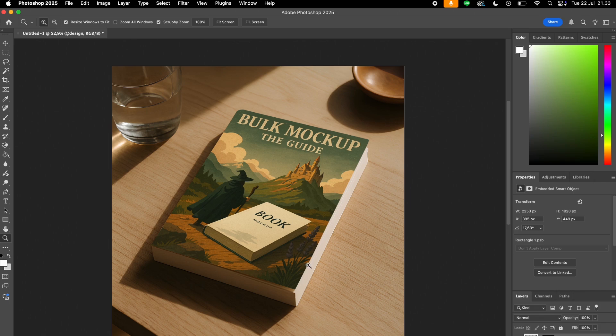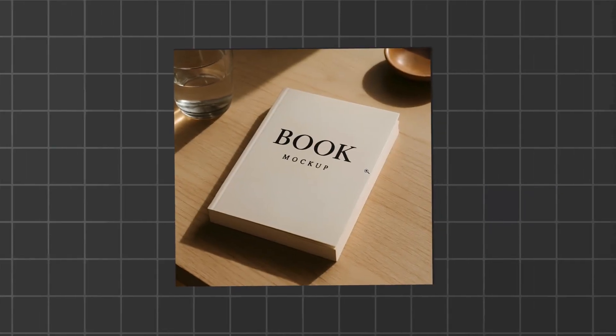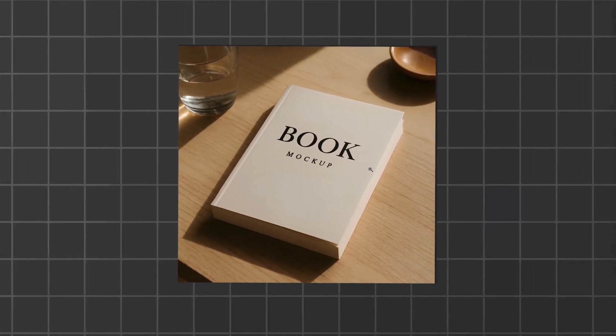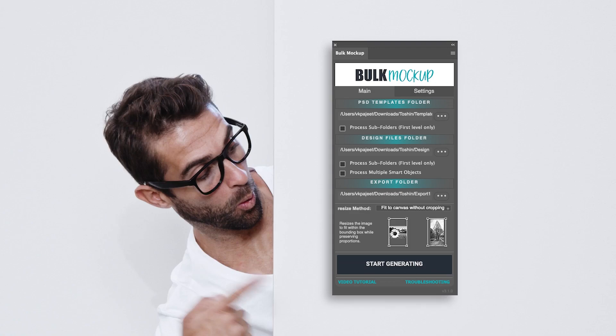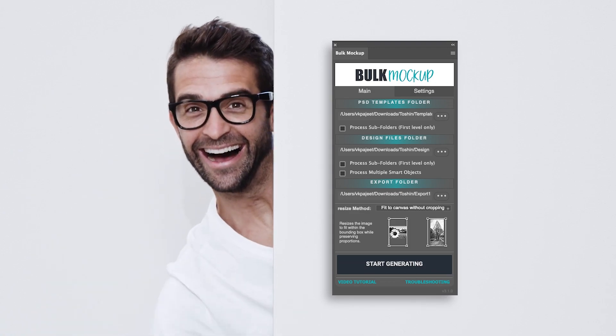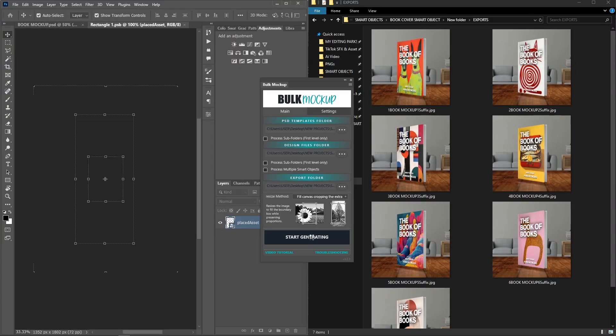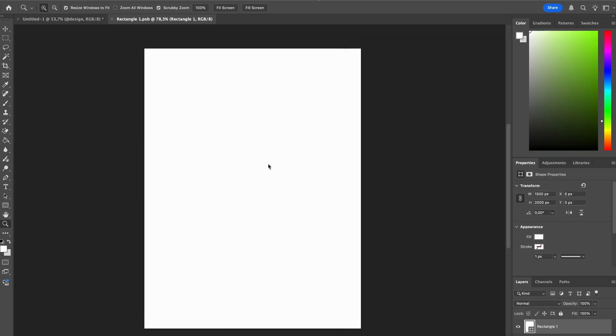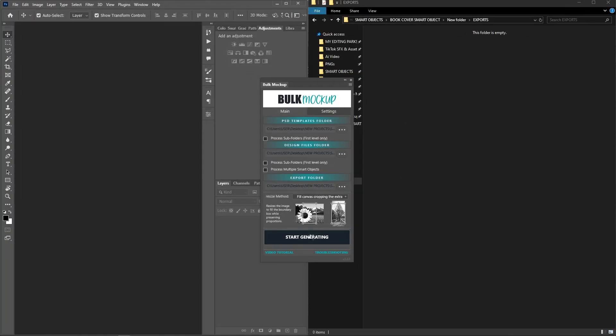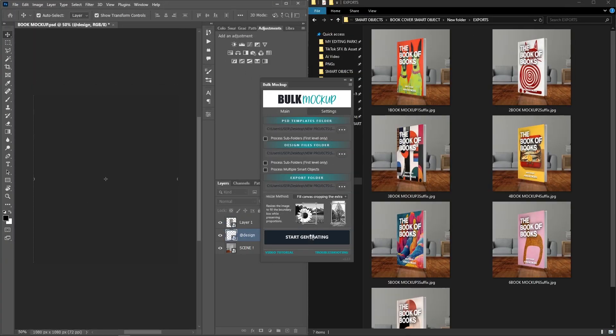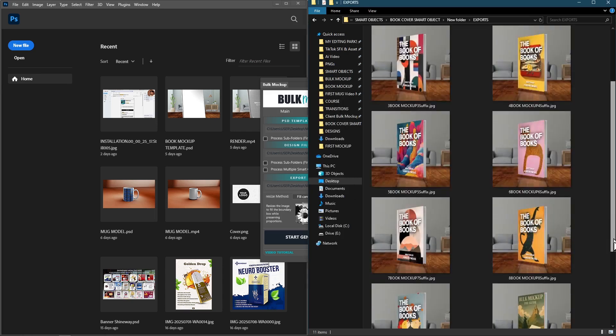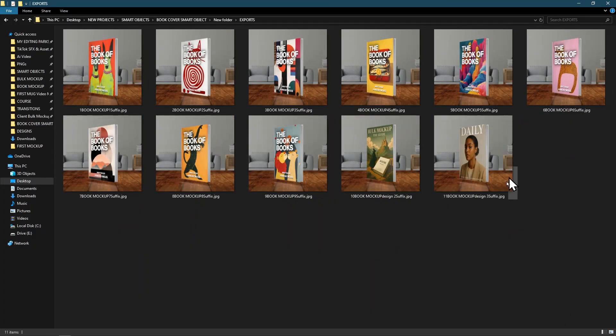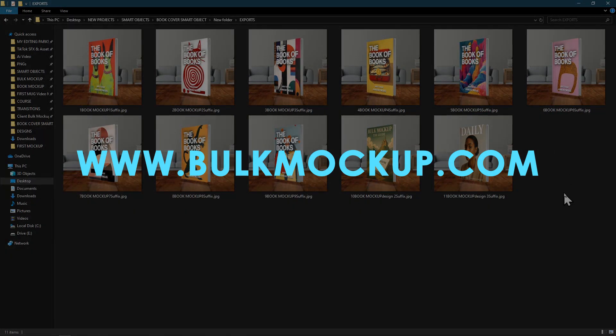Now, once we have our template ready, we can save it and use it with Bulk Mockup plugin. Now that you've built this smart object template, here's where it gets crazy powerful. Pair it with Bulk Mockup plugin and you can generate hundreds of mockups in minutes. No more dragging files one by one. Just set it up, hit go, and boom. Your entire product line is ready to upload. Check bulkmockup.com.